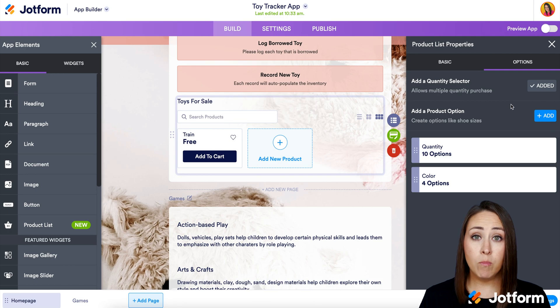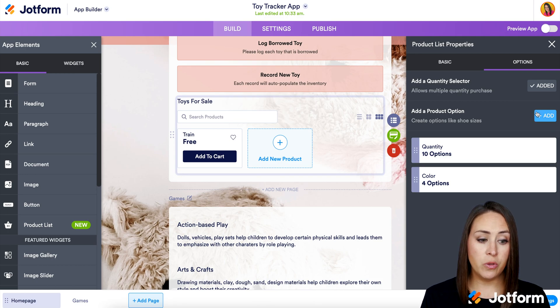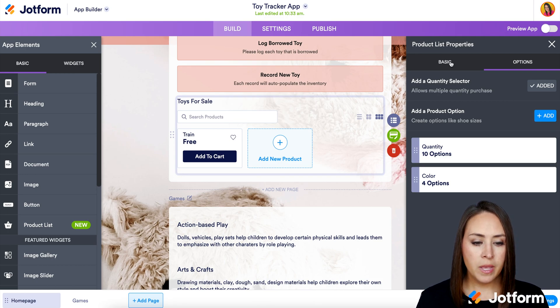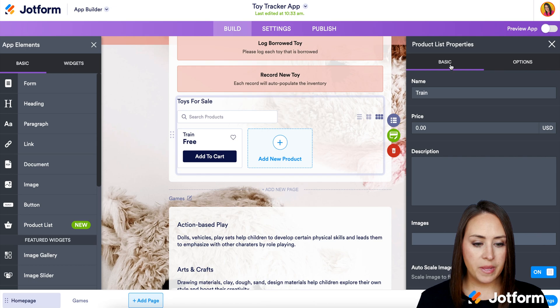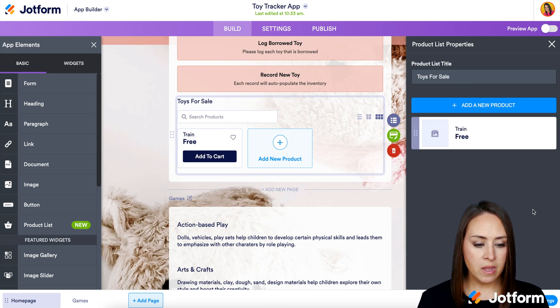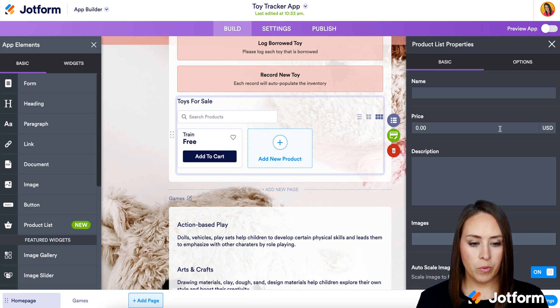If we needed more options, we can click Add again to add even more. Let's go back and add one more product.